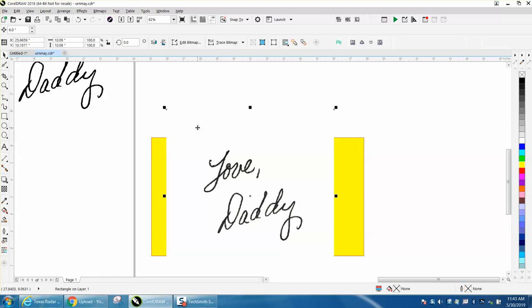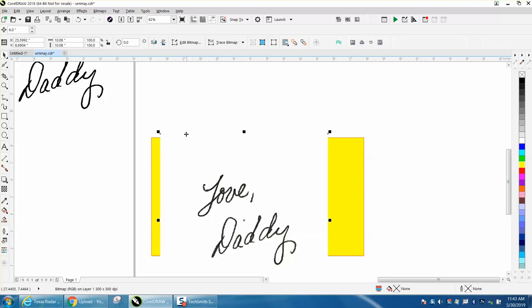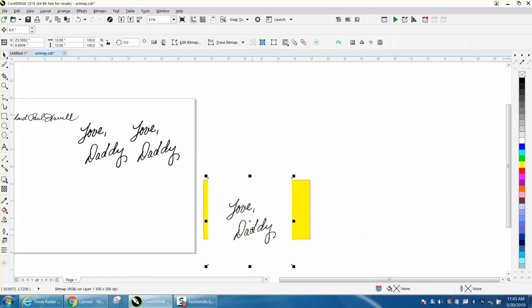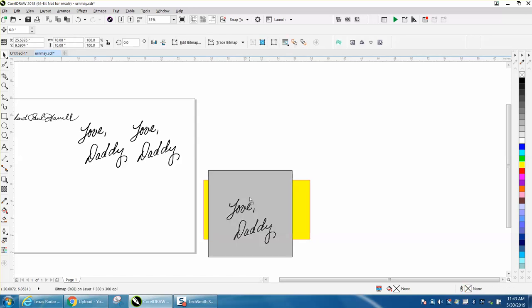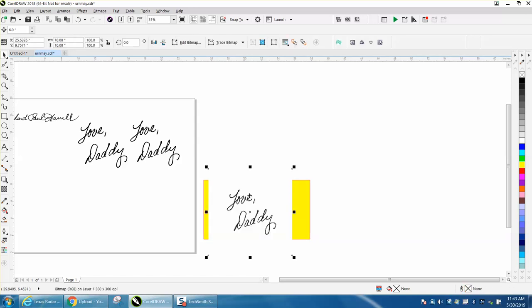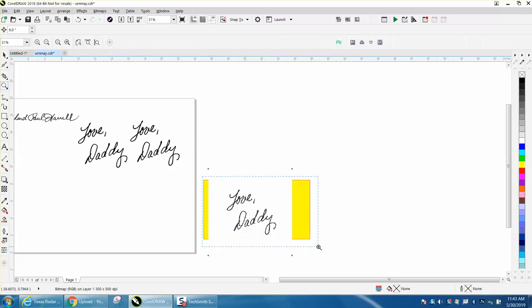First of all, our item is about 10 inches. Well, let's worry about that after we bitmap it, and we'll make it smaller because we're going to have to nudge it.